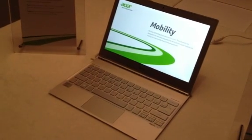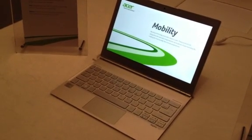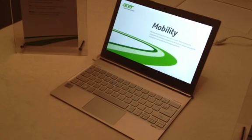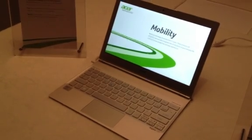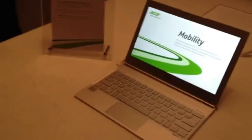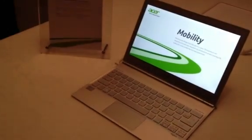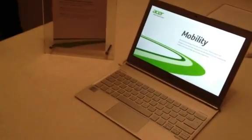This is Leif with the Enquirer and I'm with Acer who are demoing their Aspire S7 Touch Ultrabook. Would you like to talk us through some of the main features of the Ultrabook and the specifications?